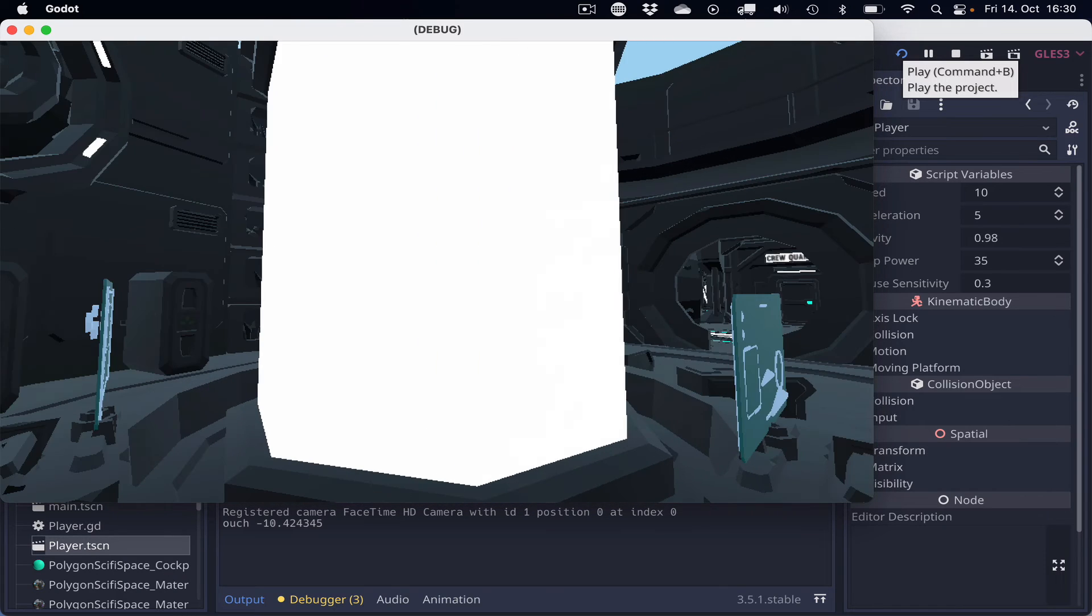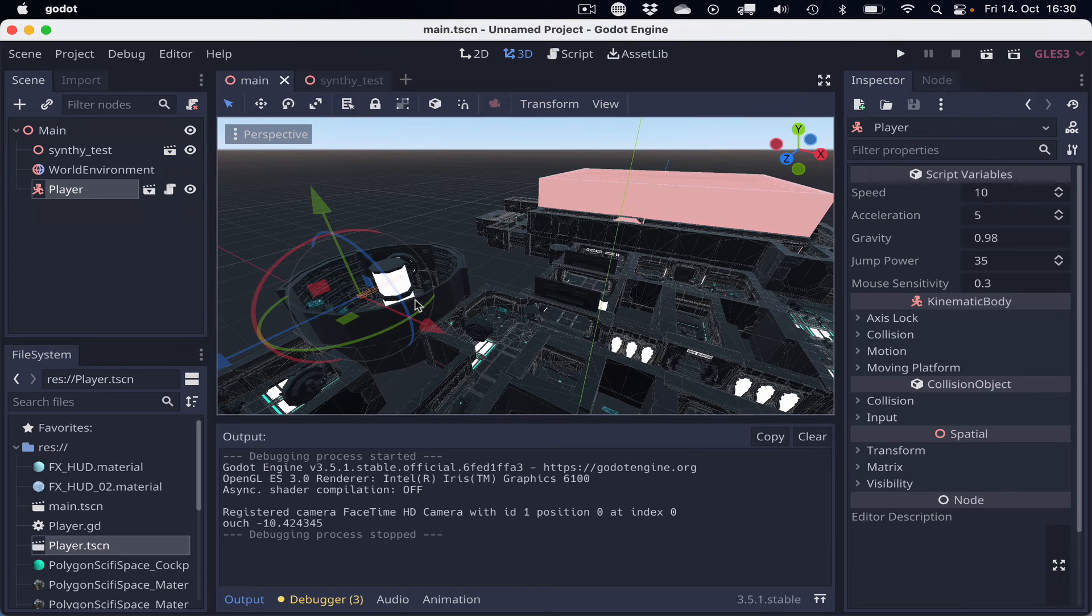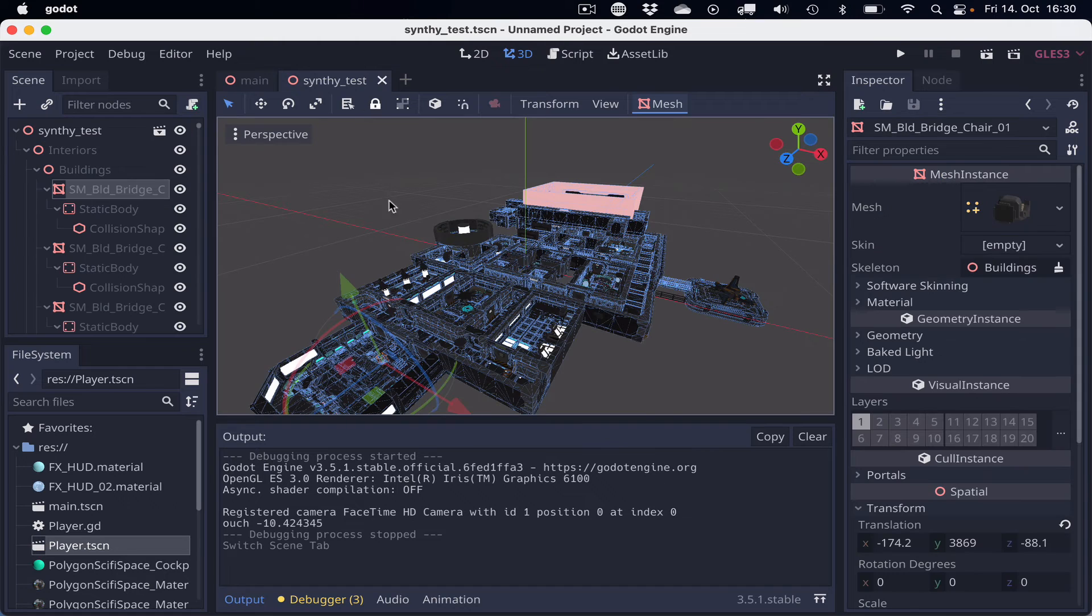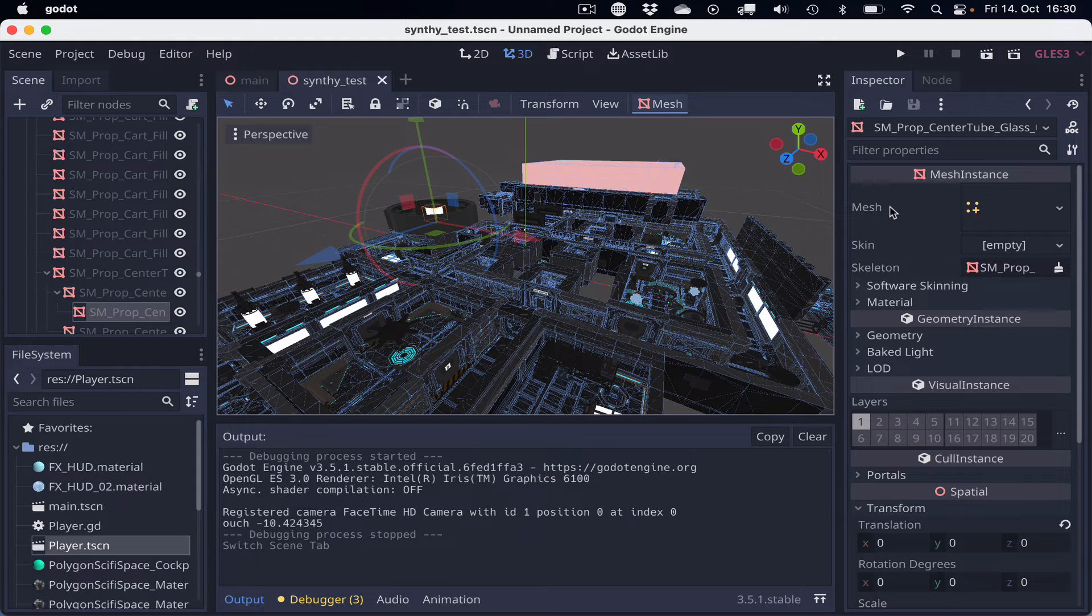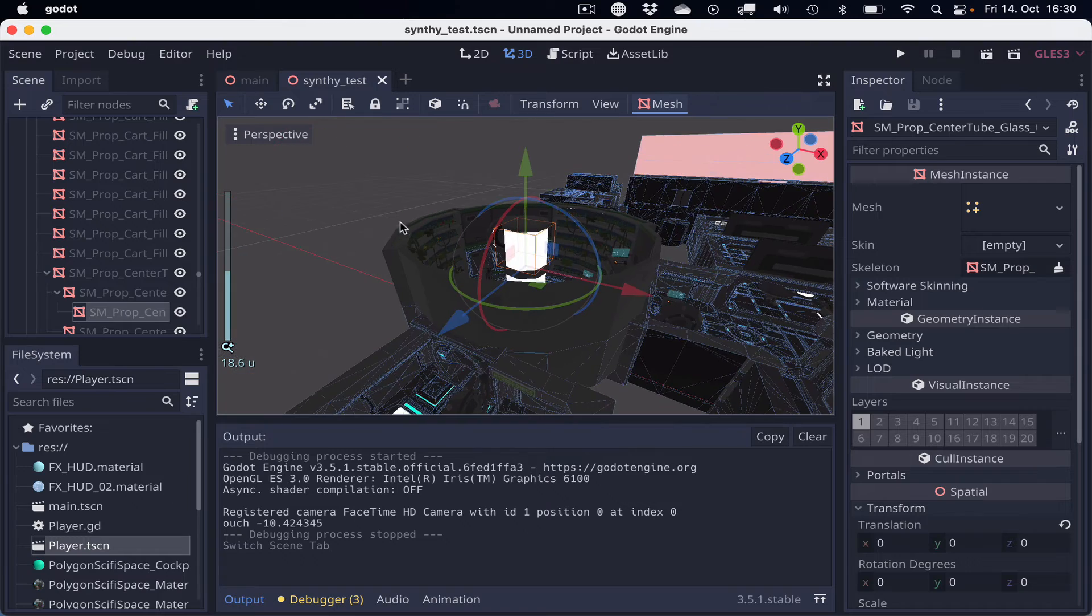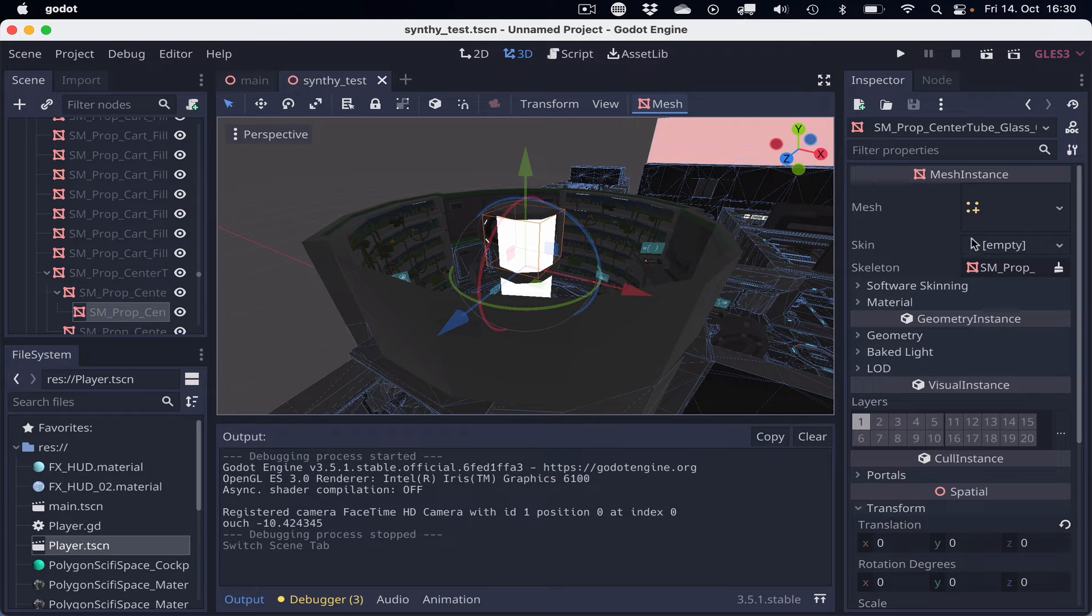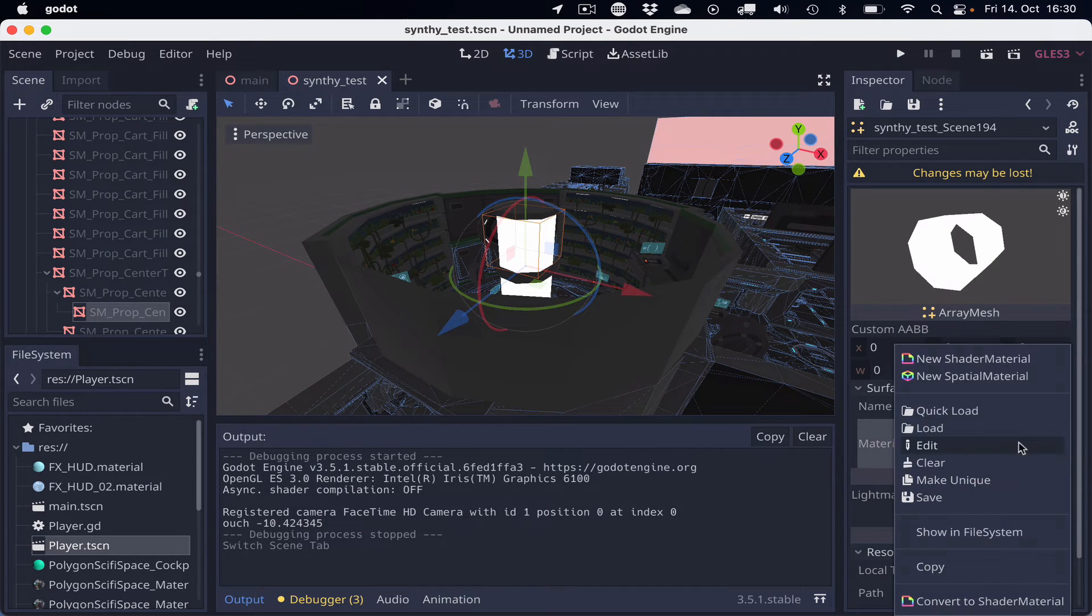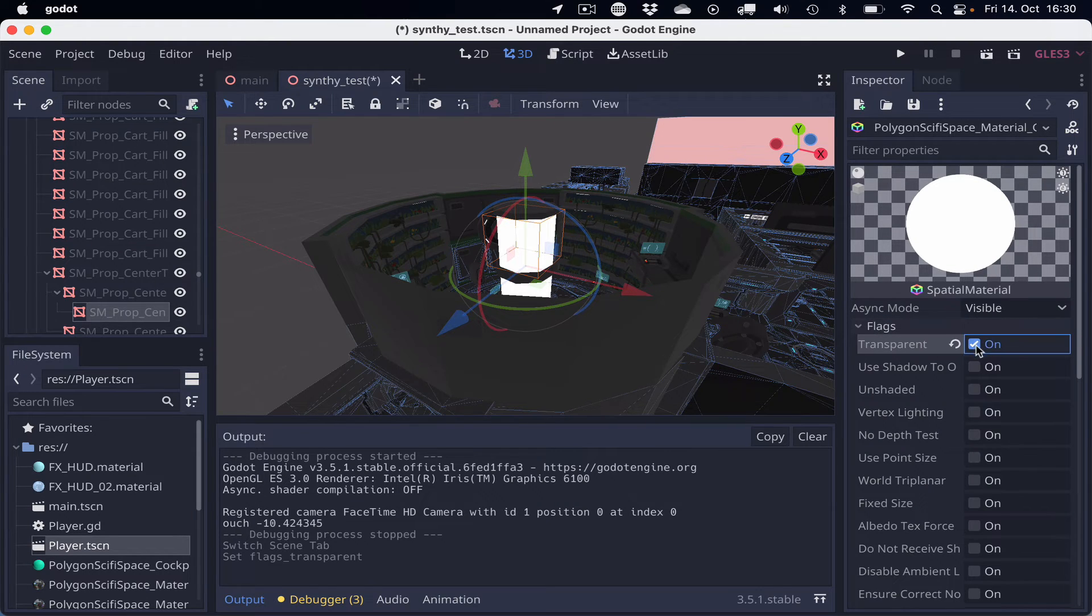This guy should be translucent. So to fix that, we go back to the syntytest scene, click on the transparent material. We can focus that with F and zoom in a little bit. So this is a mesh instance. The mesh instance can be edited and has a surface. And the surface has a material, which we can edit. And then we can set the flag to transparent.